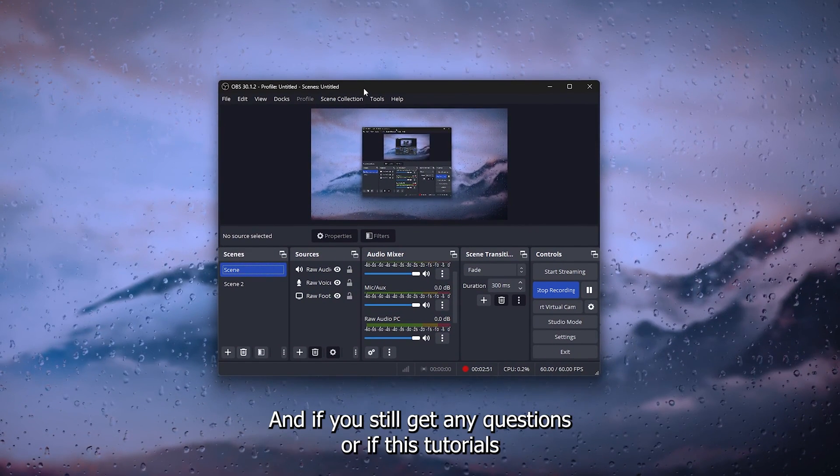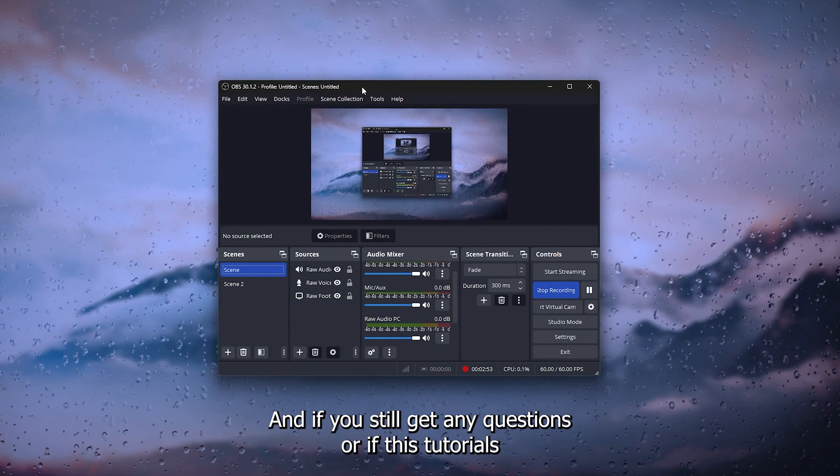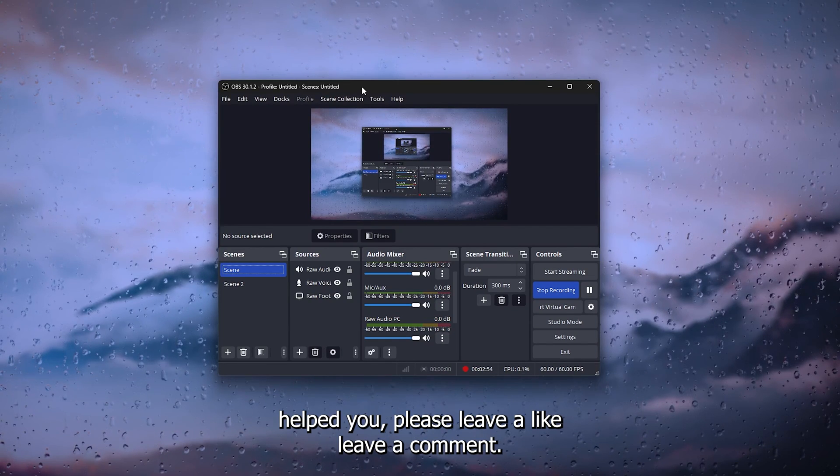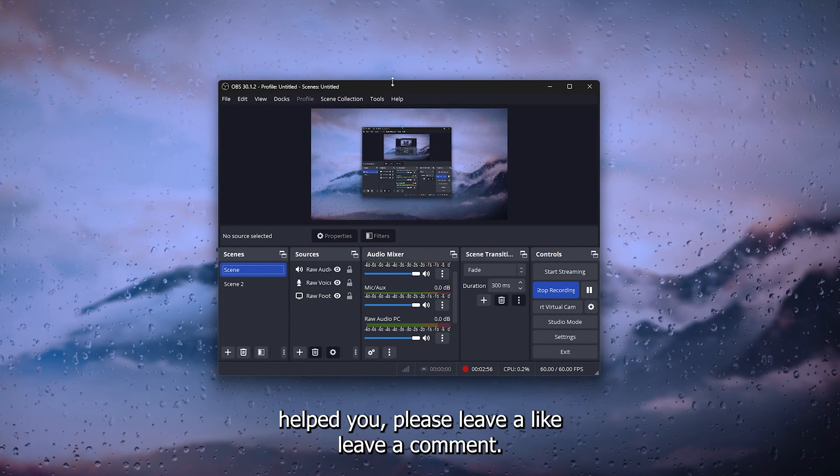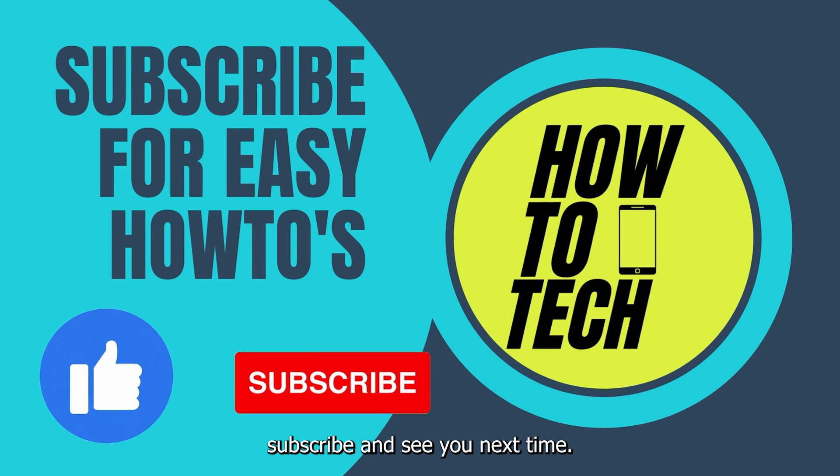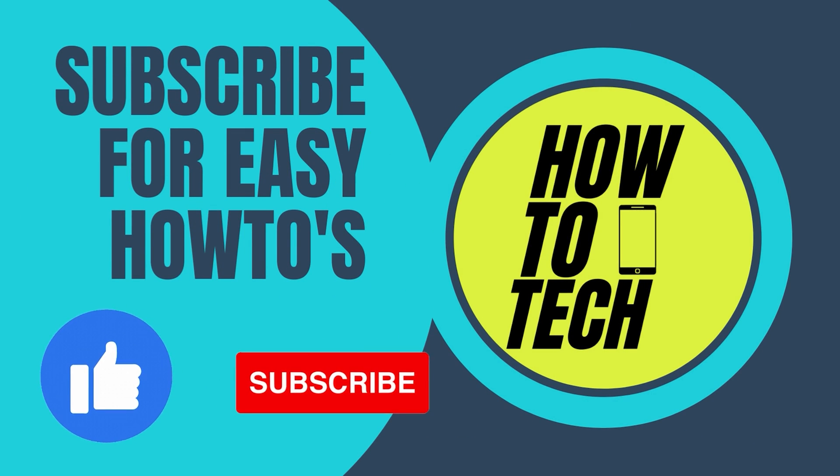That's very handy, very easy to use. And if you still get any questions or if this tutorial's helped you, please leave a like, leave a comment, subscribe, and see you next time.